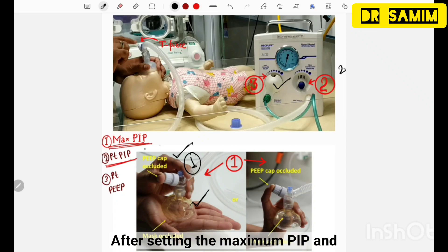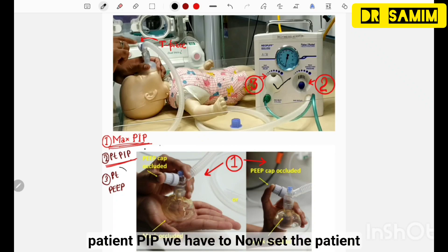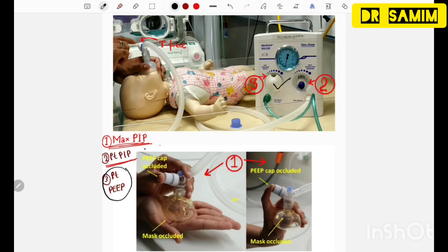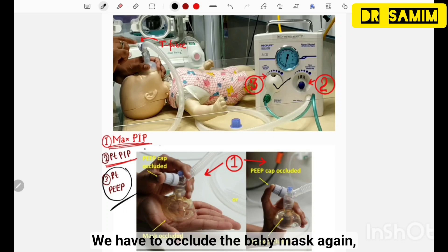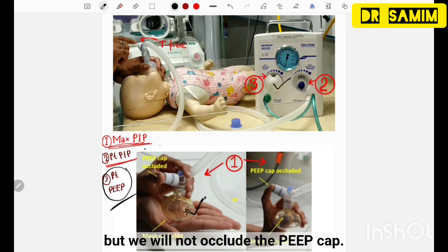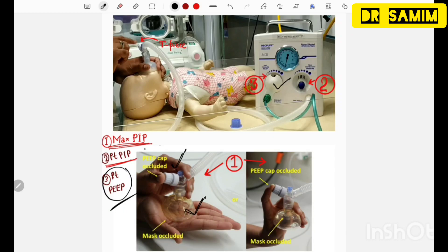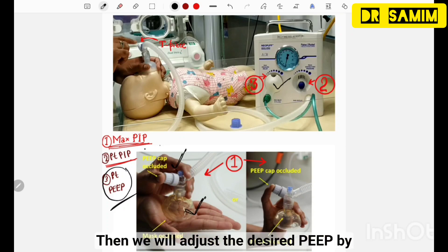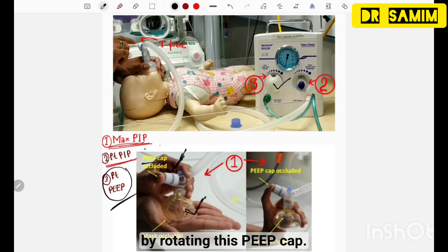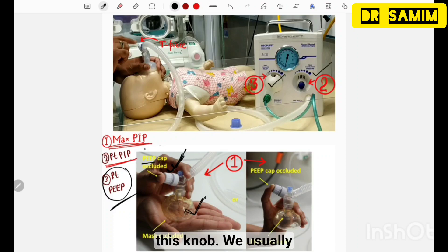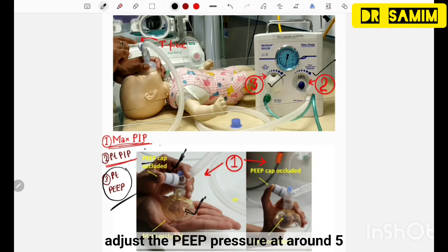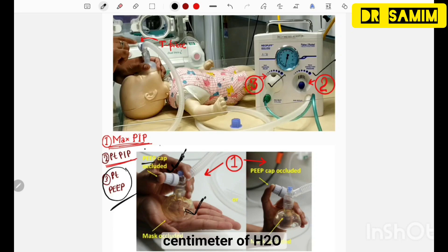After setting maximum PIP and patient PIP, we now set the patient PEEP. To set patient PEEP, first occlude the babymax again but do not occlude the PIP cap. Then adjust the desired PEEP by rotating the PIP cap, without touching the PIP control knob or the pressure release knob. We usually adjust the PEEP pressure at around 5 cmH2O.